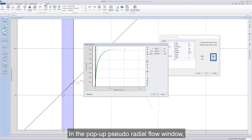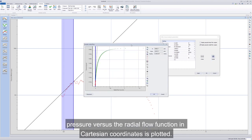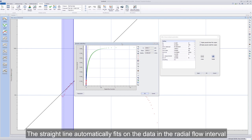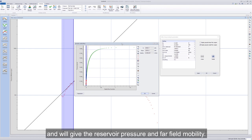In the pop-up pseudoradial flow window, pressure versus the radial flow function and cartesian coordinates is plotted. The straight line automatically fits on the data in the radial flow interval and will give the reservoir pressure and far-field mobility.